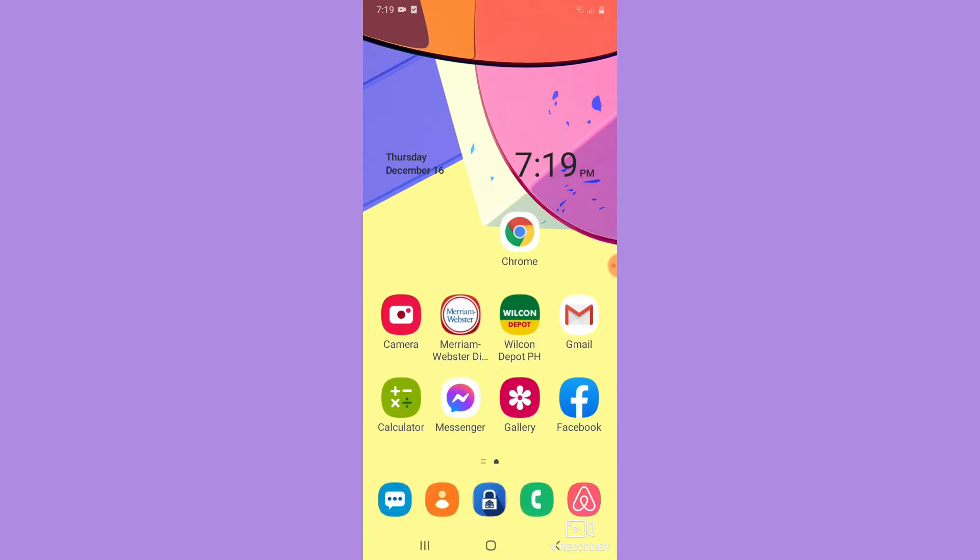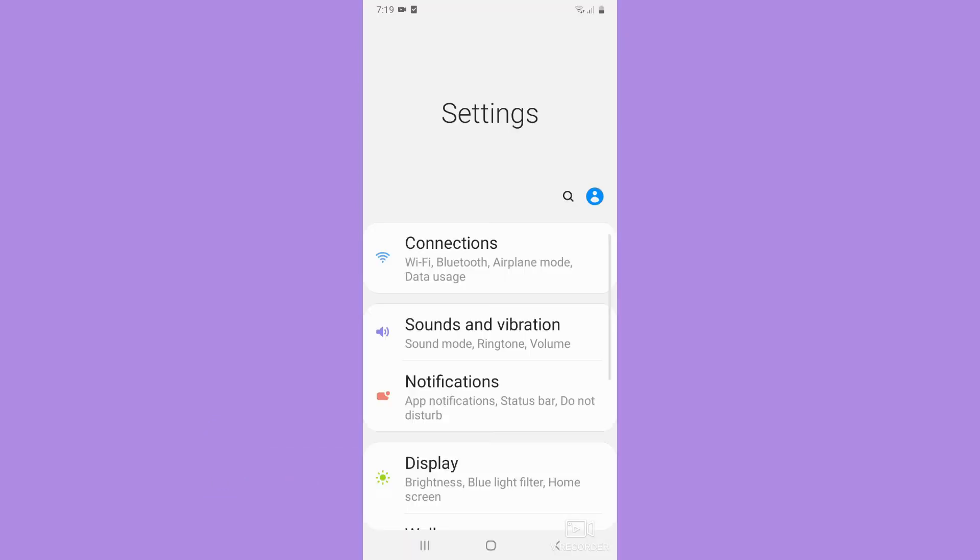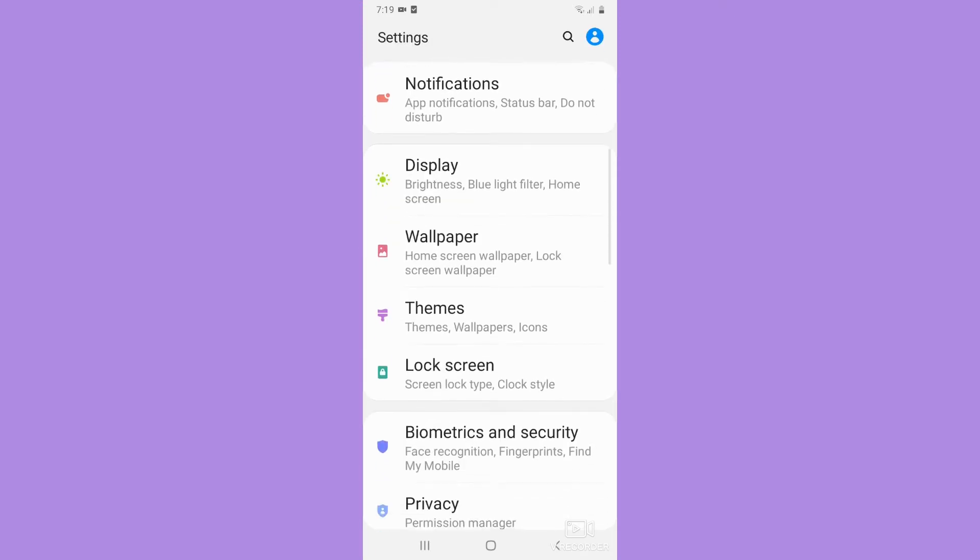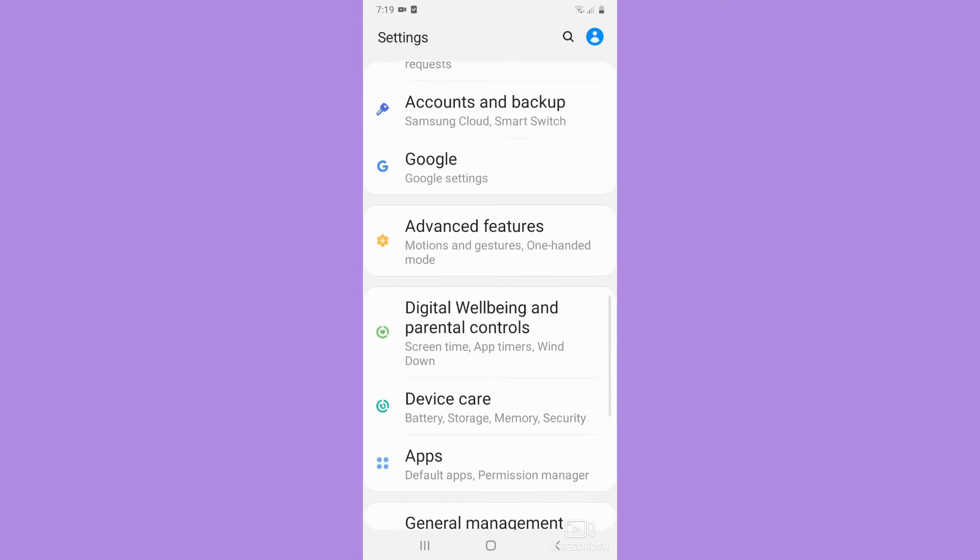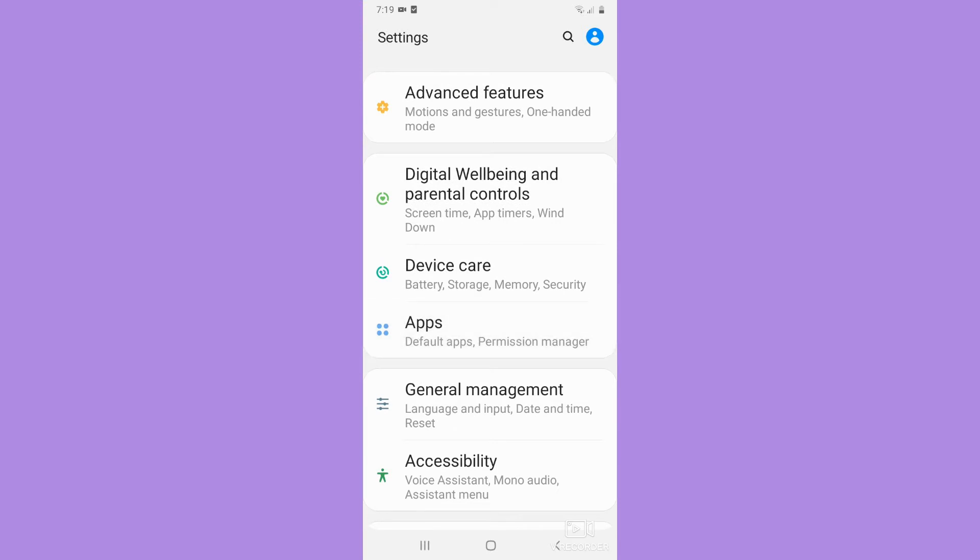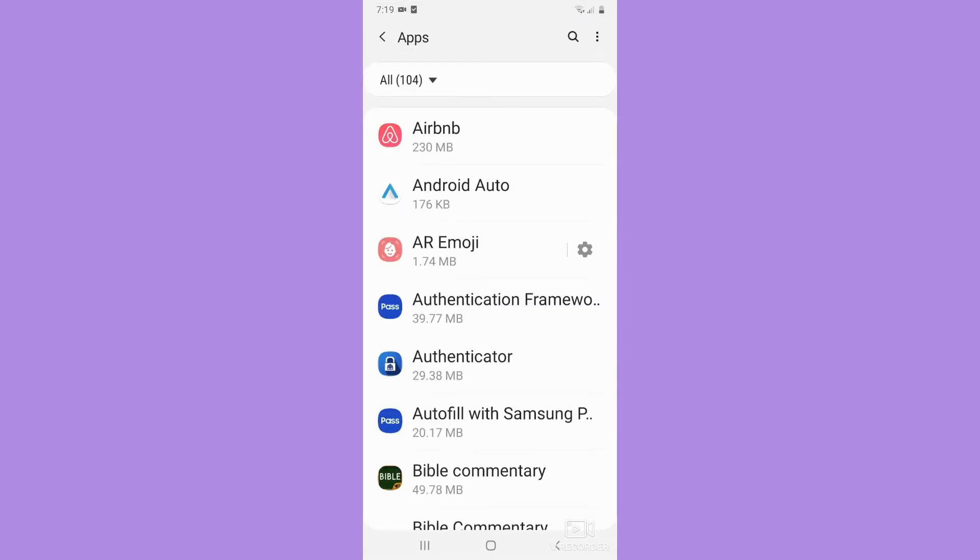The very first step is to open your settings. Once you are in settings, scroll down and look for the app section or option and click on it. Wait for it to load, and once it is done loading,